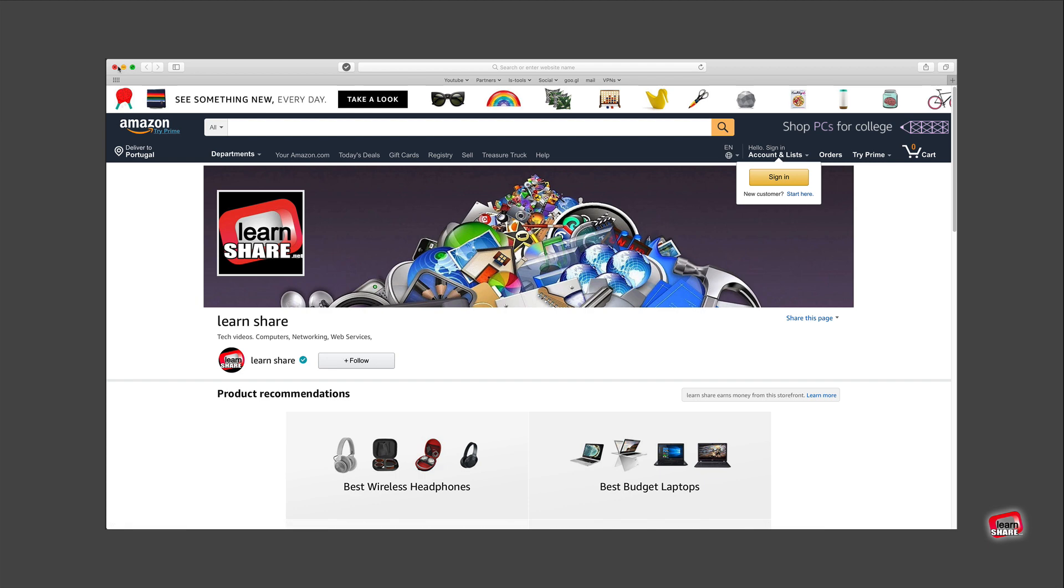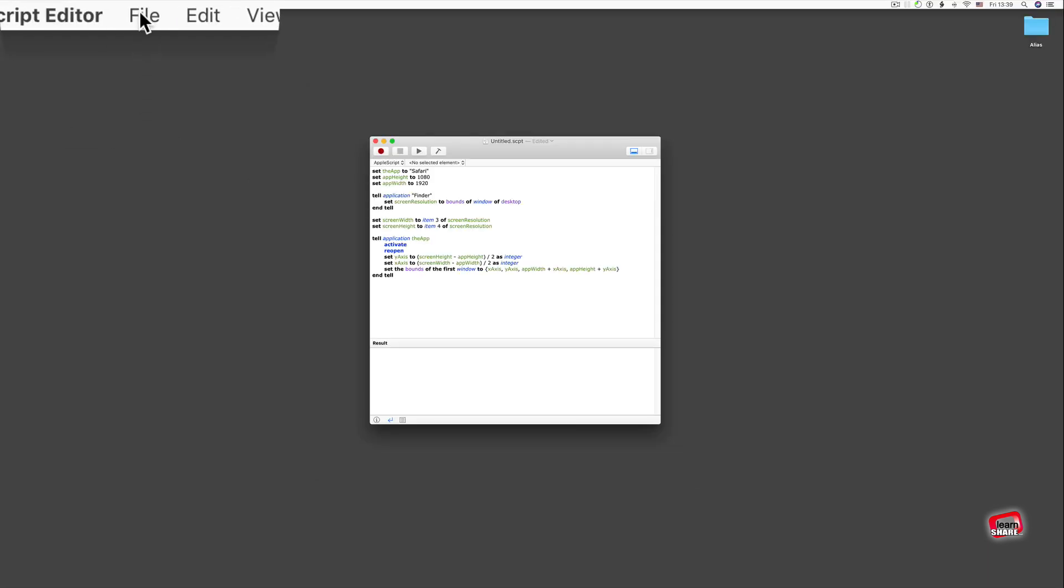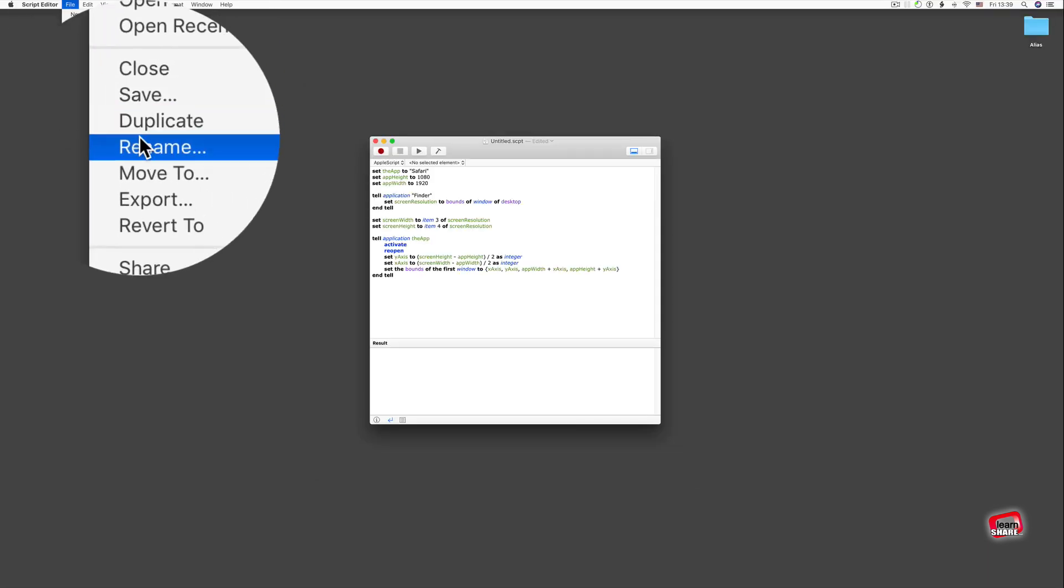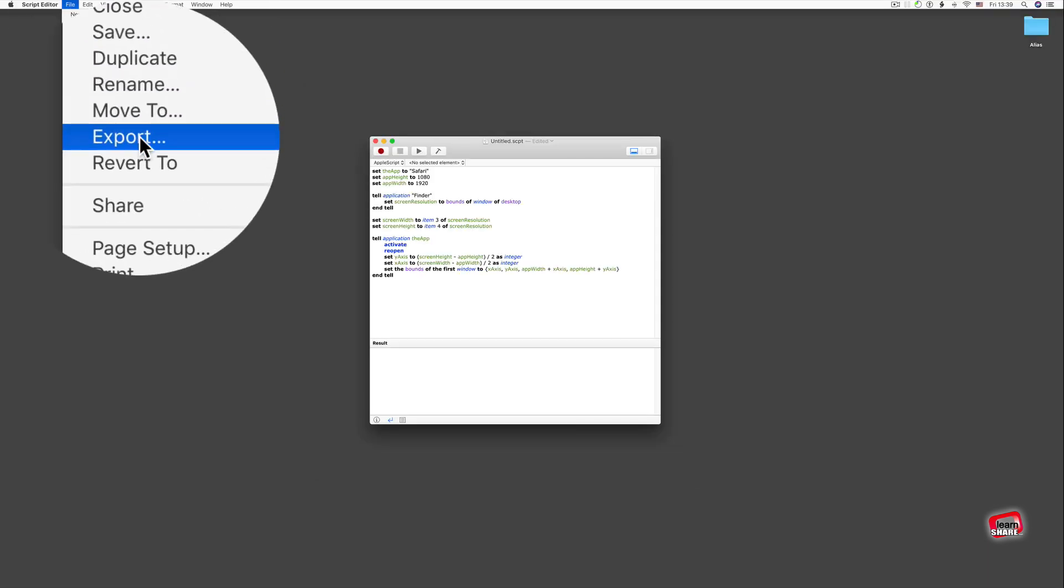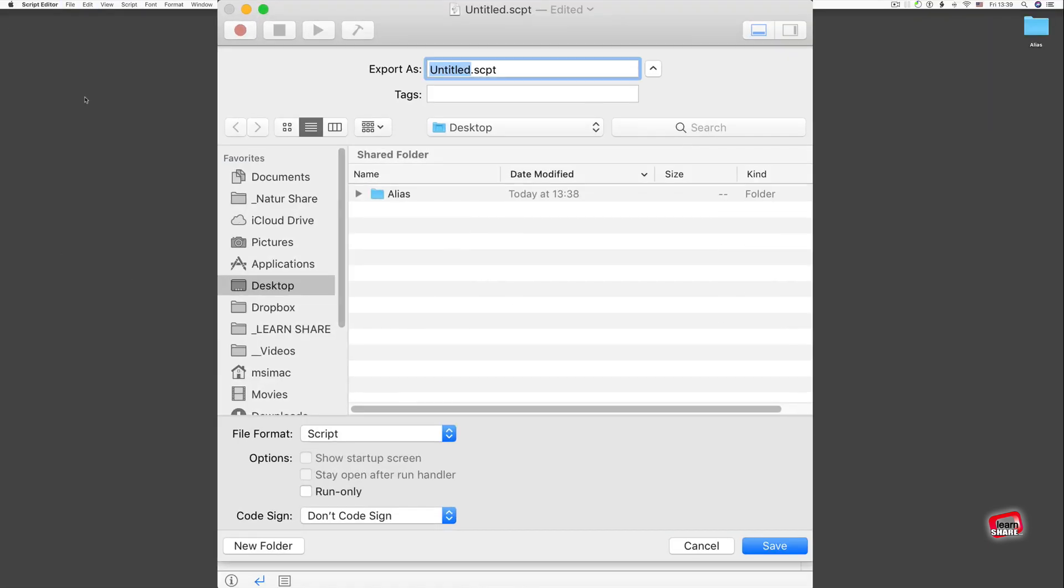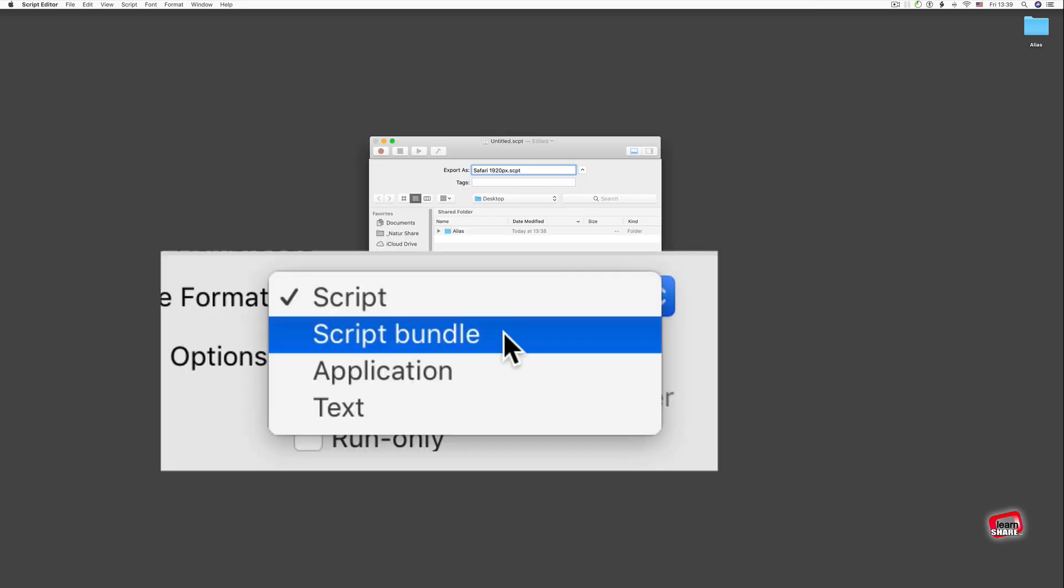Next, from the Script Editor file menu, click to export, give it a logical name, and choose application from file format. Click to save and it's done.